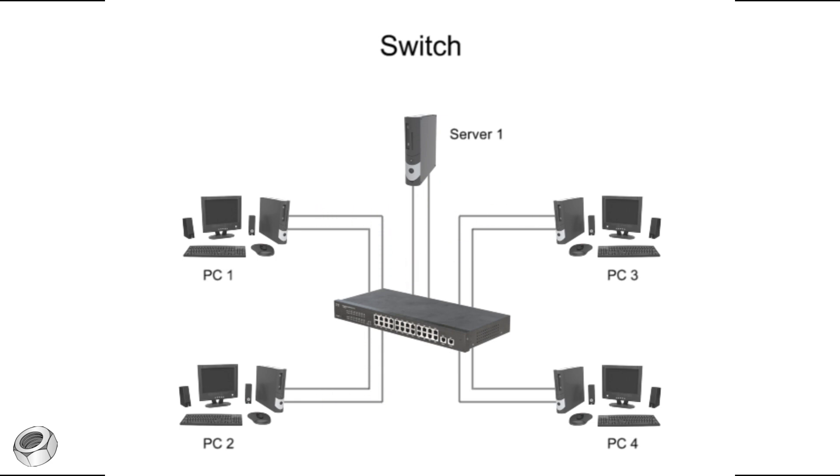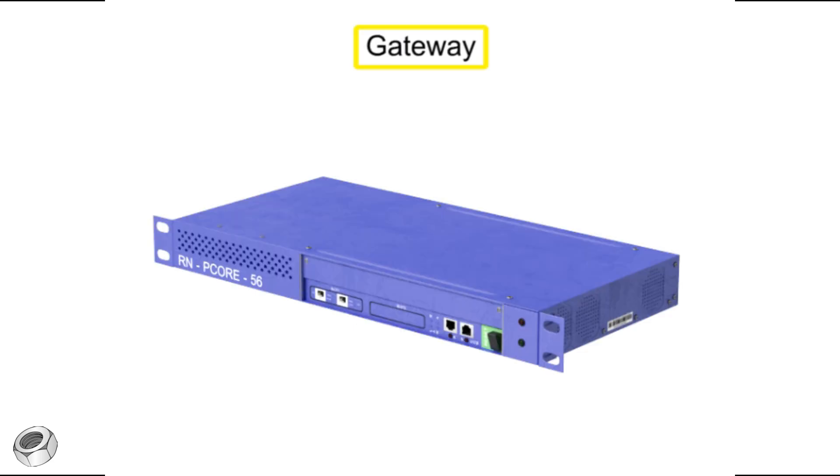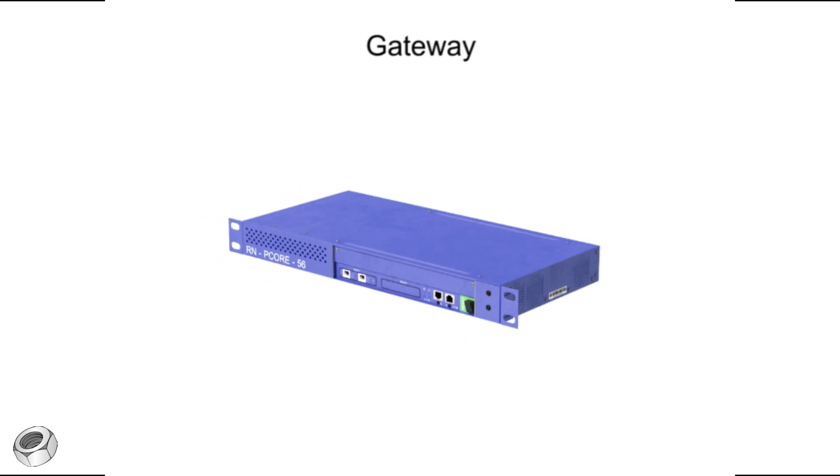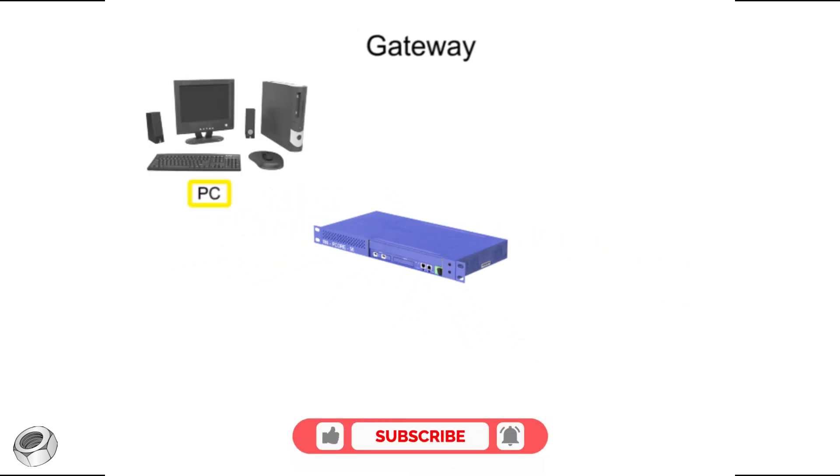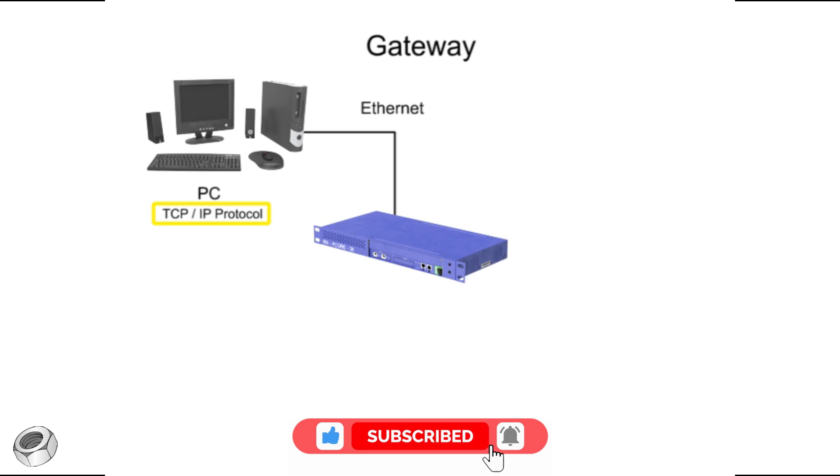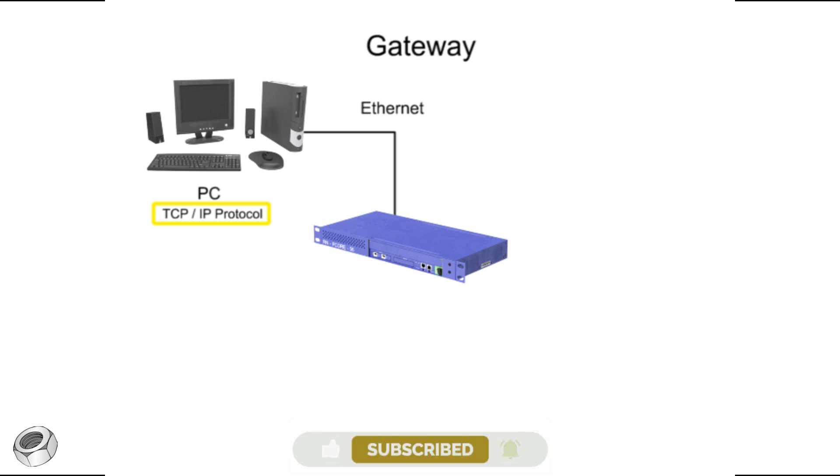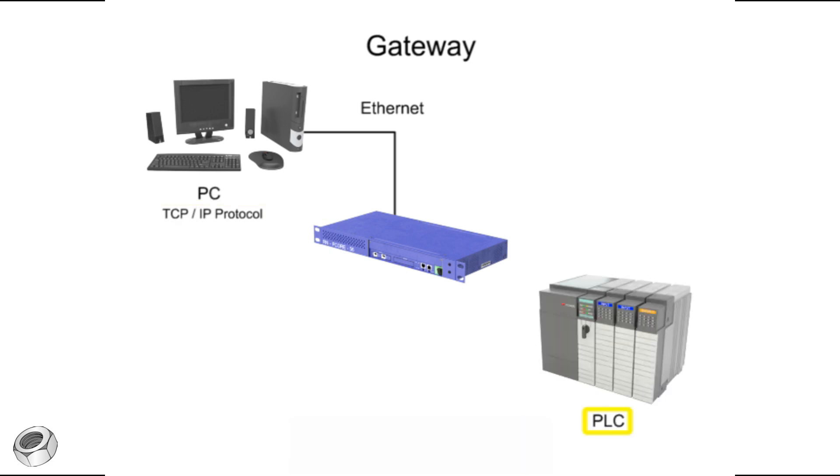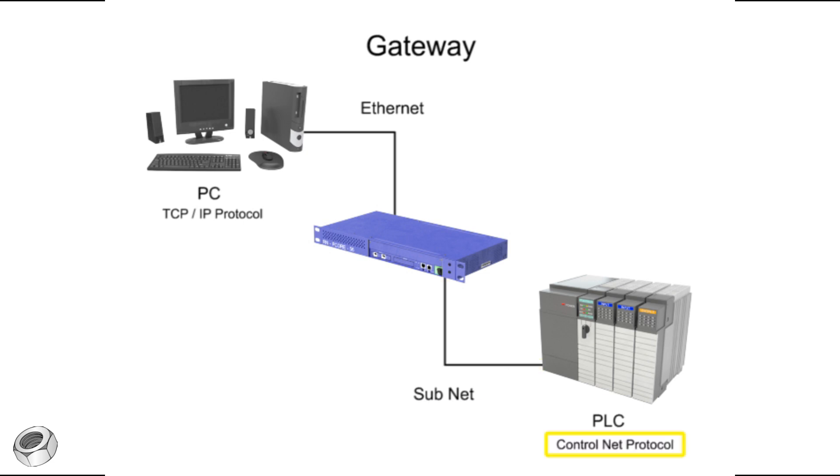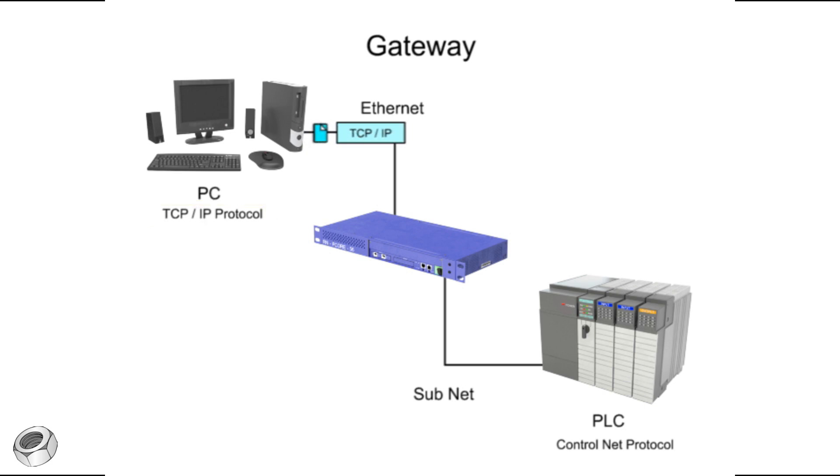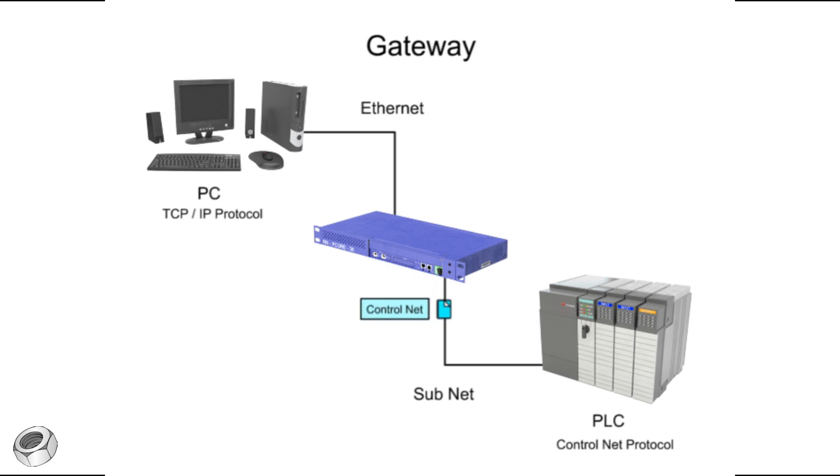When two segments of the same network have different communication formats, a gateway is needed to connect them. A gateway performs a conversion function so that a computer on an Ethernet network using a TCP/IP protocol may communicate with a PLC on a subnet using the ControlNet protocol. Even though these two protocols are incompatible, the gateway can connect them on the same network and allow them to function together.